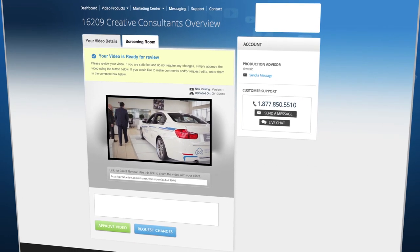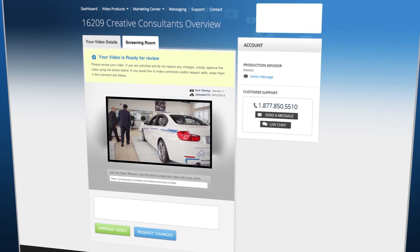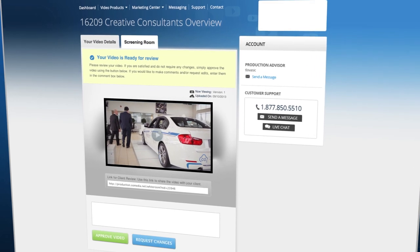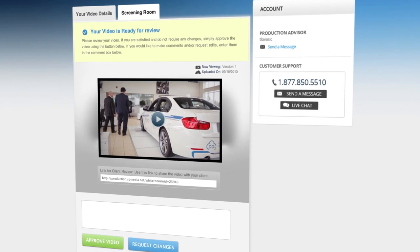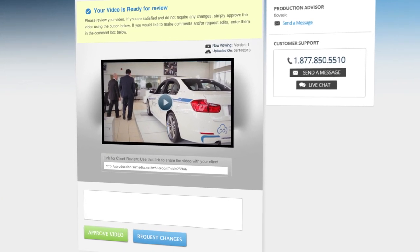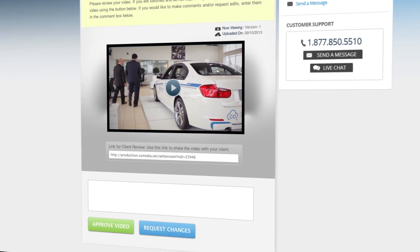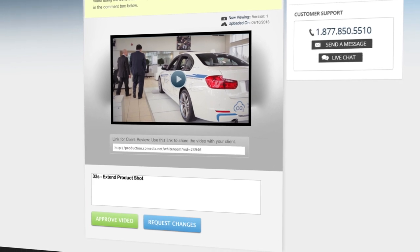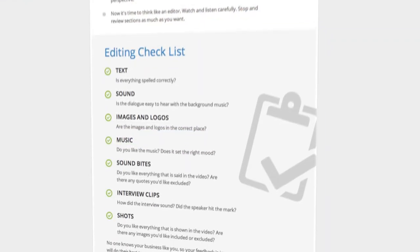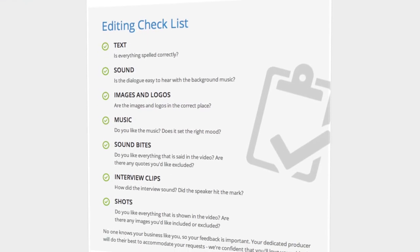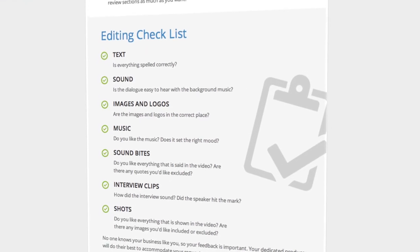Within 10 days of the shoot, your video will be ready to be viewed in a private screening room. Simply log in and provide any feedback or edit requests. Helpful tips for reviewing your video are provided.